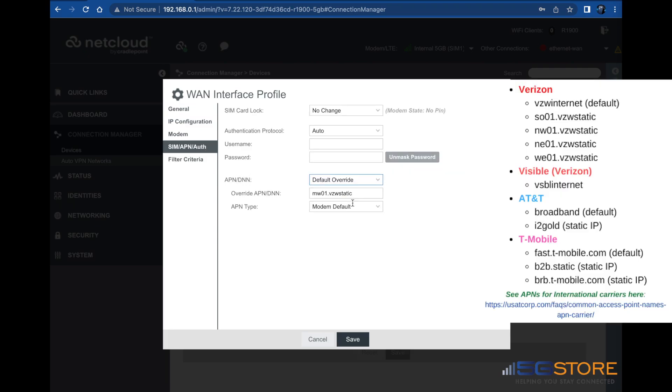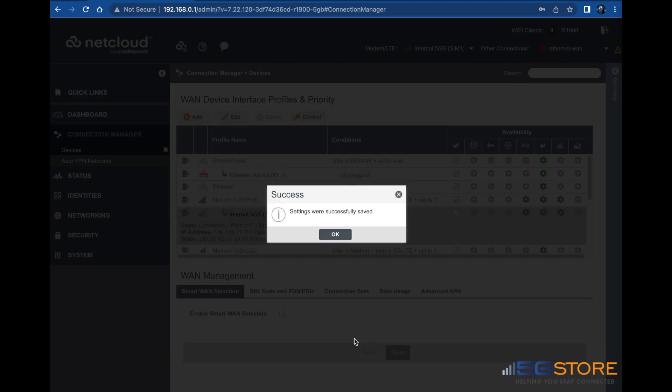Set the APN/DNN to default override. Then enter your APN in the field below. If you're not sure what you should be using, your service provider should be able to confirm. APN type can be left as modem default. Click Save when done, then click OK.